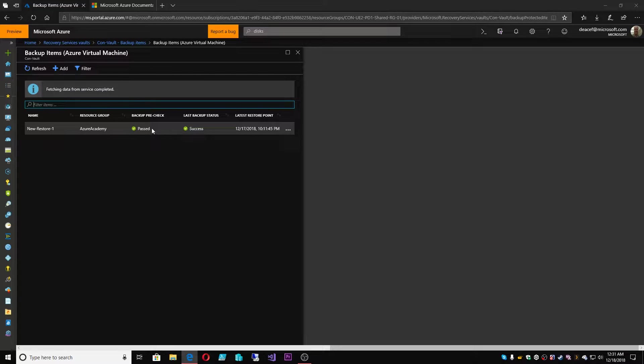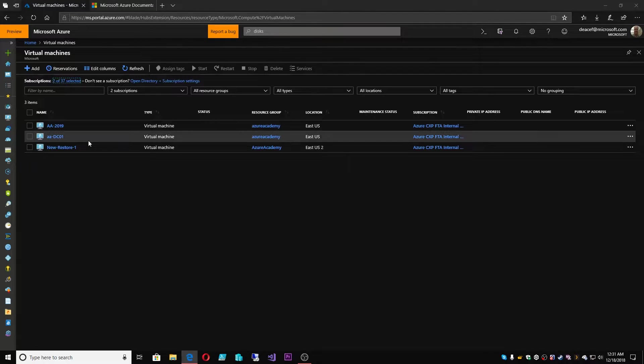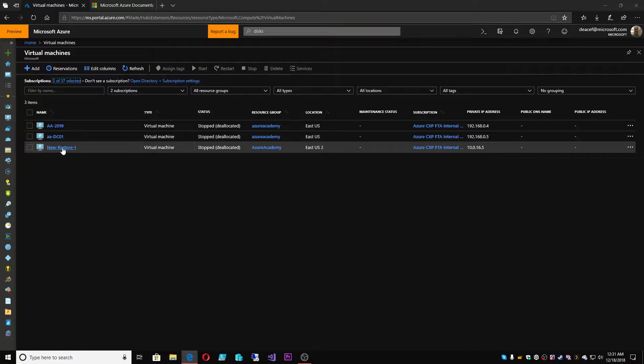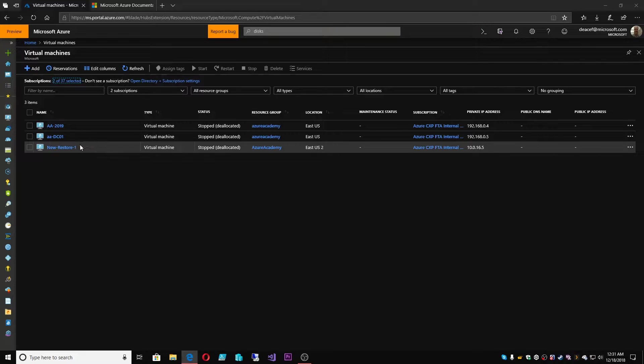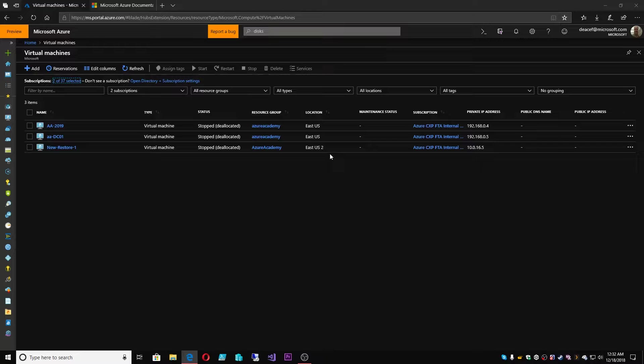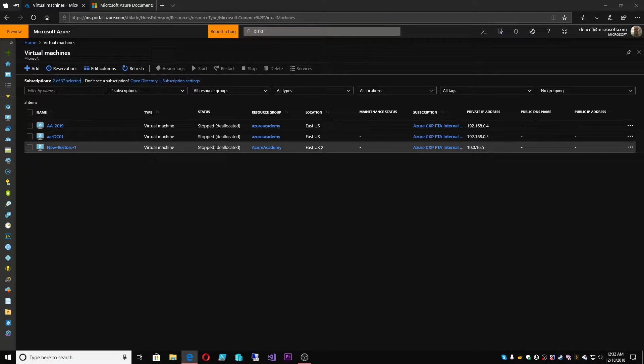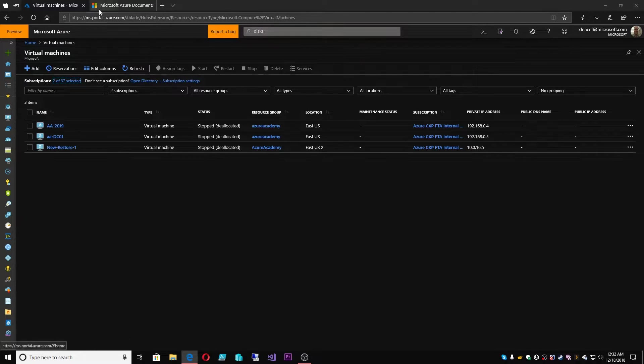And this VM was one that I just created and it's currently backed up and protected. If we look at the VMs blade, that's this VM here. And this VM is a Ubuntu server VM and it's currently stopped and deallocated, which will become important in a minute.